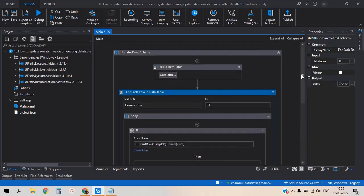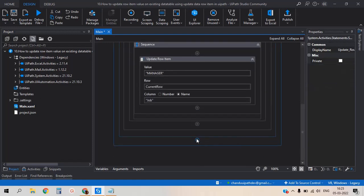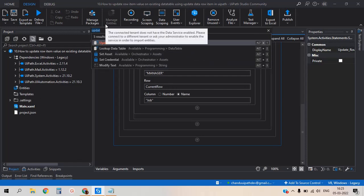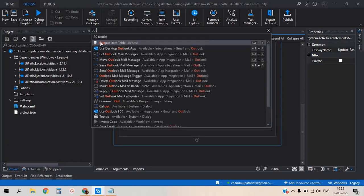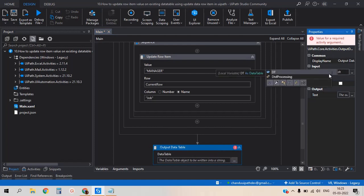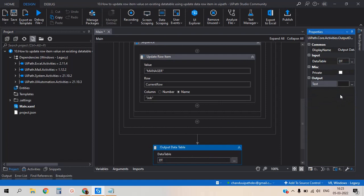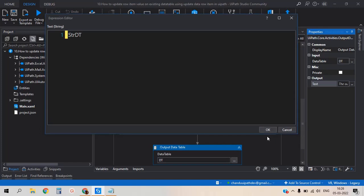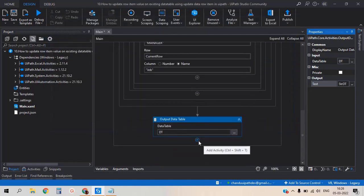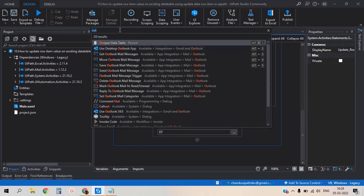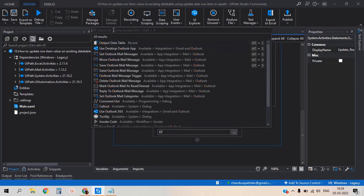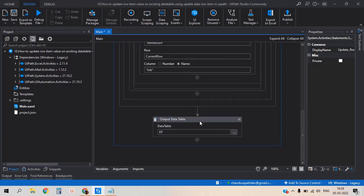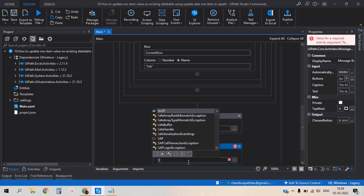So now it is okay. We need to check whether the row value updated or not. For that I am using output data table activity. Input is DT. Here output is string data type. Press Ctrl+K and add the variable name STR. Now I am adding one more activity - message box - which we would like to display, giving the variable name STR.